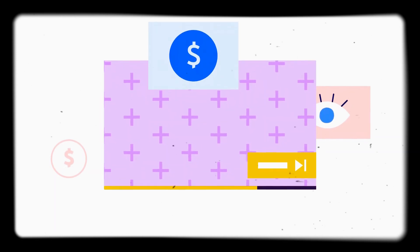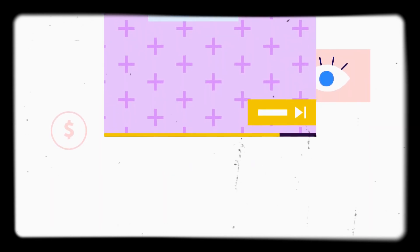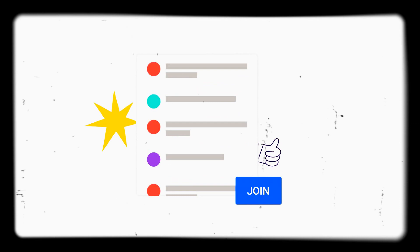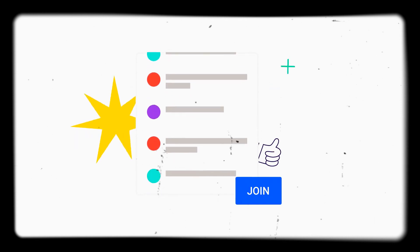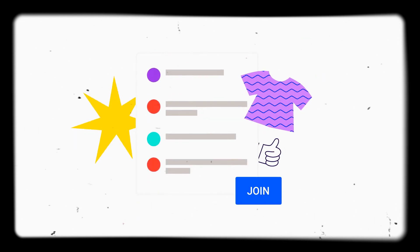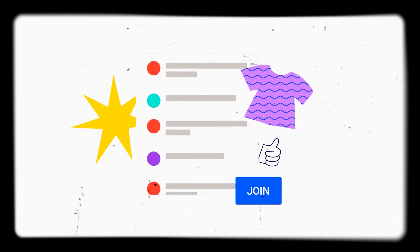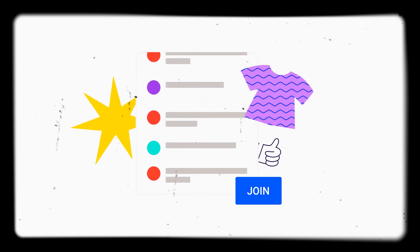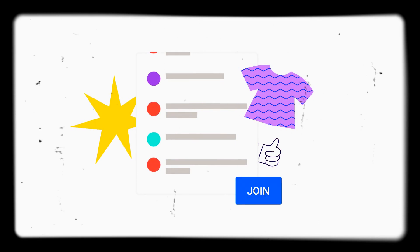You can also earn money in other ways, with channel memberships, Super Chat, or even by selling your own merch, as long as you meet their criteria and they're available in your location.